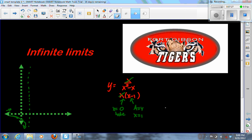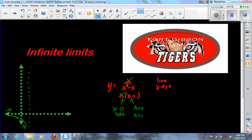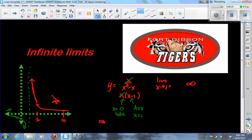For the limit as x approaches 1 from the right, I'll pick numbers greater than 1. If x equals 10, I get 10 over 100 minus 10, which is 10 over 90, or 1/9 — close to the x-axis. If x equals 2, I get 2 over 4 minus 2, which is 2 over 2, or 1. Since 1 is higher than 1/9, the graph is coming up as we approach the asymptote from the right, so the limit as x approaches 1 from the right is positive infinity.